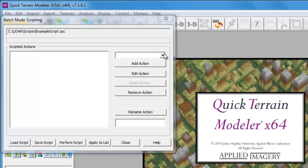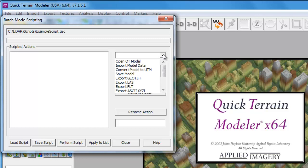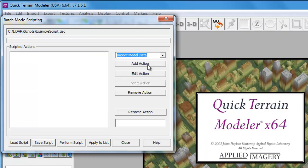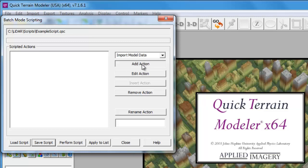For our first example, we're going to develop a script to batch convert the coordinate system for some LAS files. From the drop-down menu, we're going to choose Import Model Data and then Add Action. This is the first process in our script.